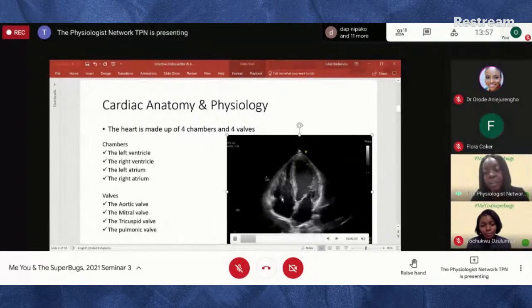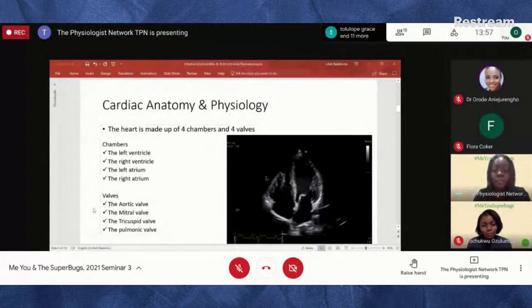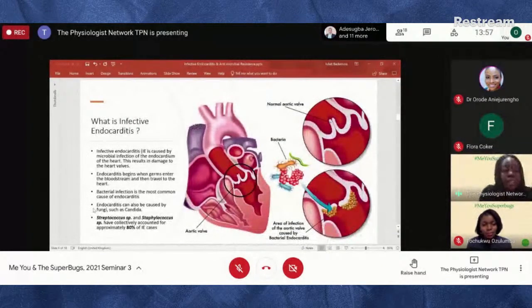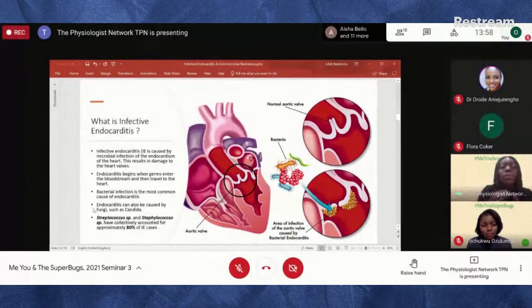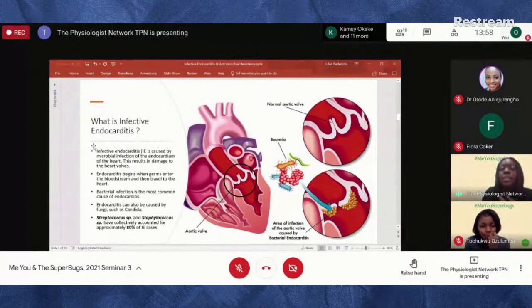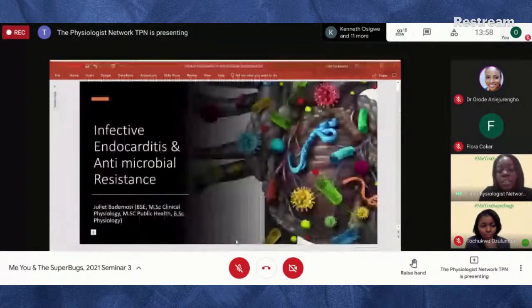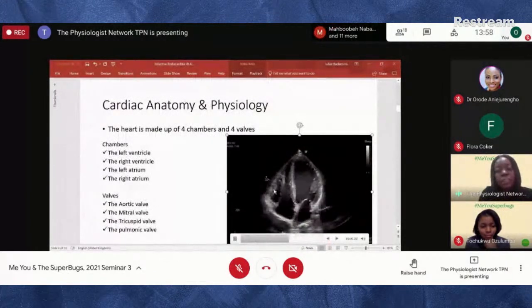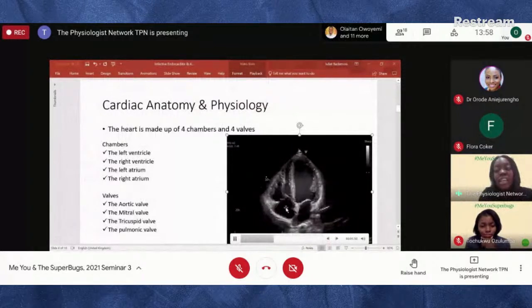So what is infective endocarditis? It's an infection of the endocardium of the heart. The heart has different layers: the pericardium (outer layer), the myocardium, and the endocardium — the innermost layer, which also includes the valve tissue. It results from a bacterial or microbial infection. Endocarditis usually begins when germs enter the bloodstream and travel to the heart. Because there's a constant movement of blood around the heart, it's easy for microbes to flow through and increase chances of infection.